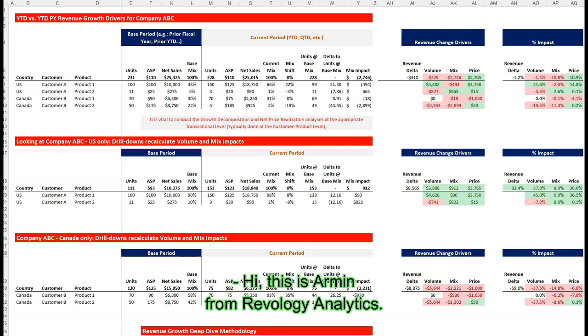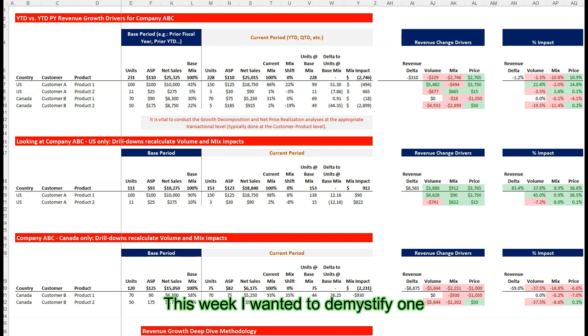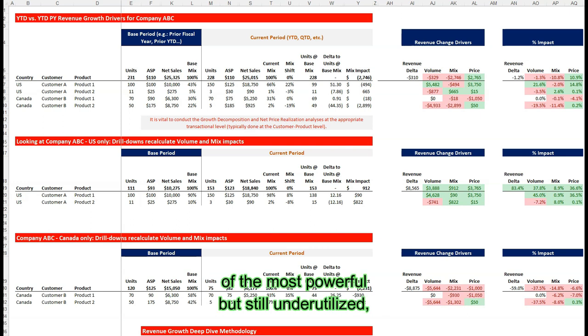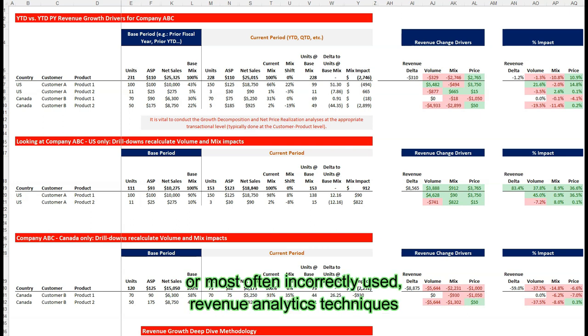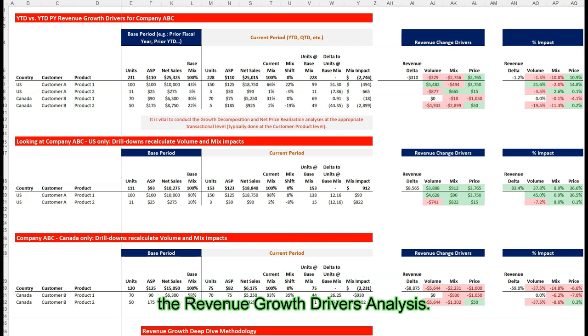Hi, this is Armin from Revology Analytics. This week I wanted to demystify one of the most powerful but still underutilized or most often incorrectly used revenue analytics techniques: the revenue growth drivers analysis.